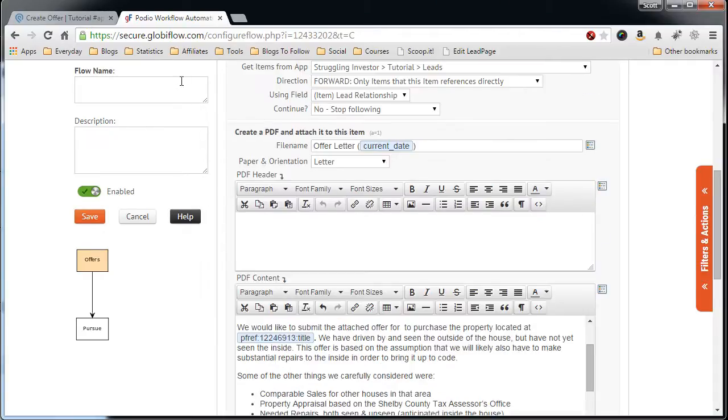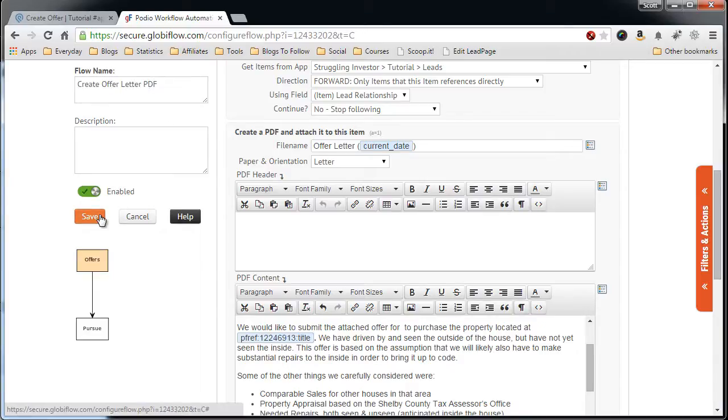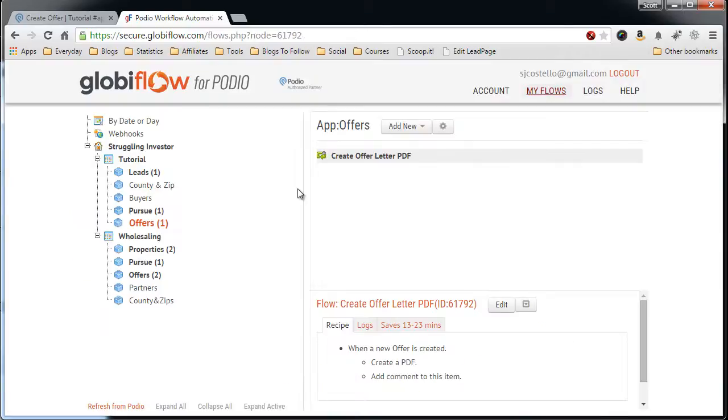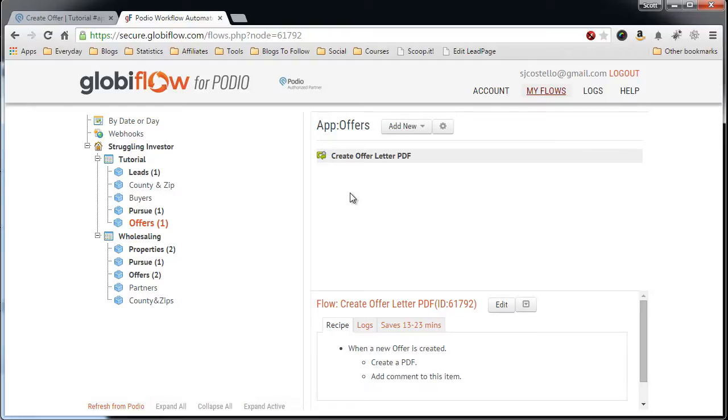Give the flow a name, Create offer letter PDF, and save. So at this point we have an offer record. We will have a PDF offer letter that is auto-created and attached to the offer.